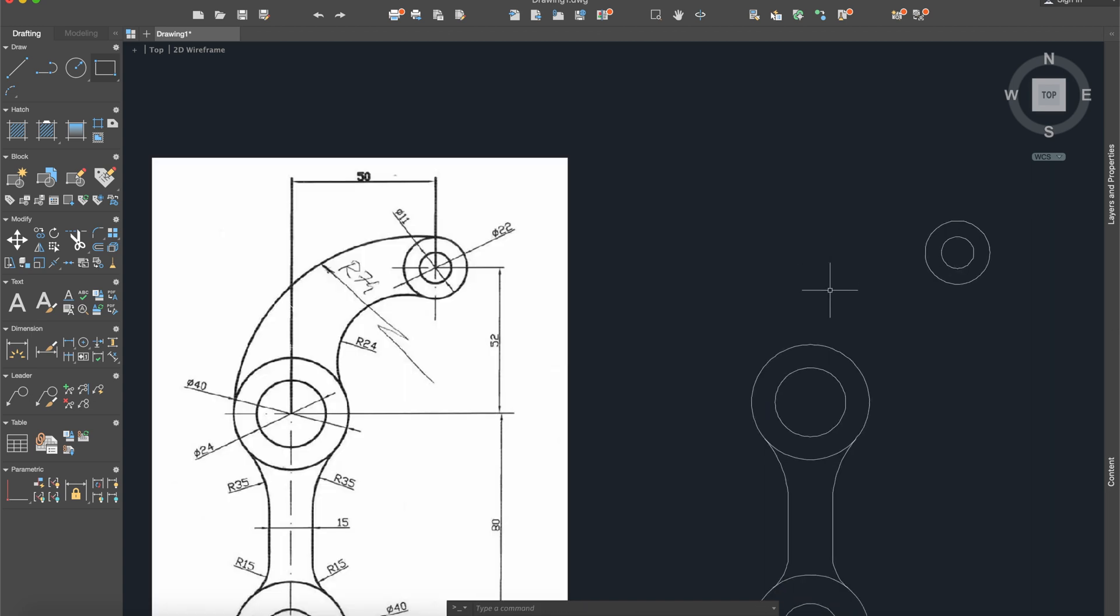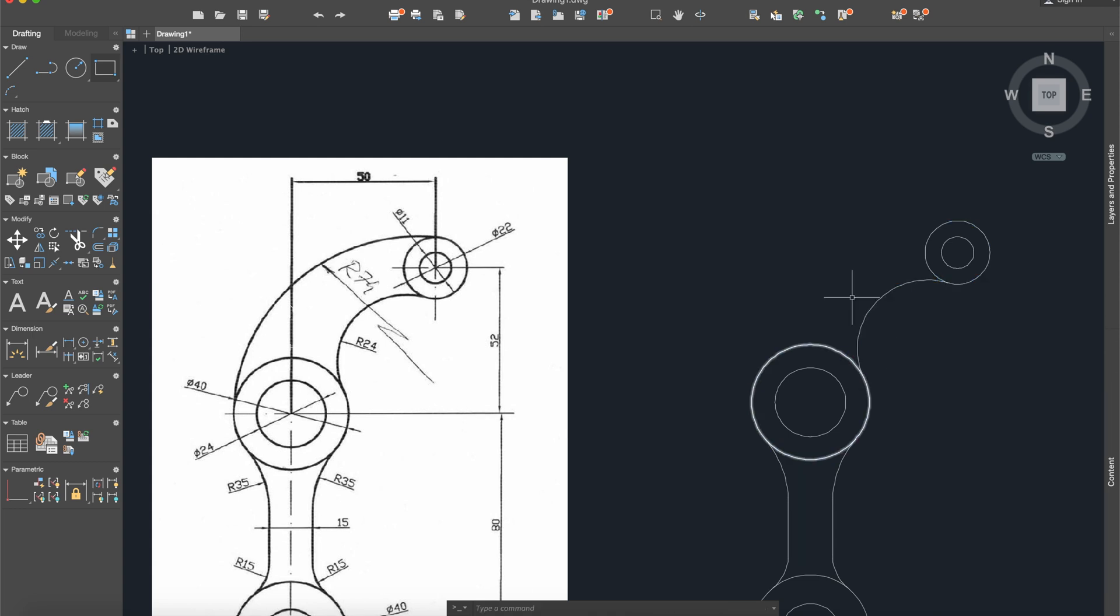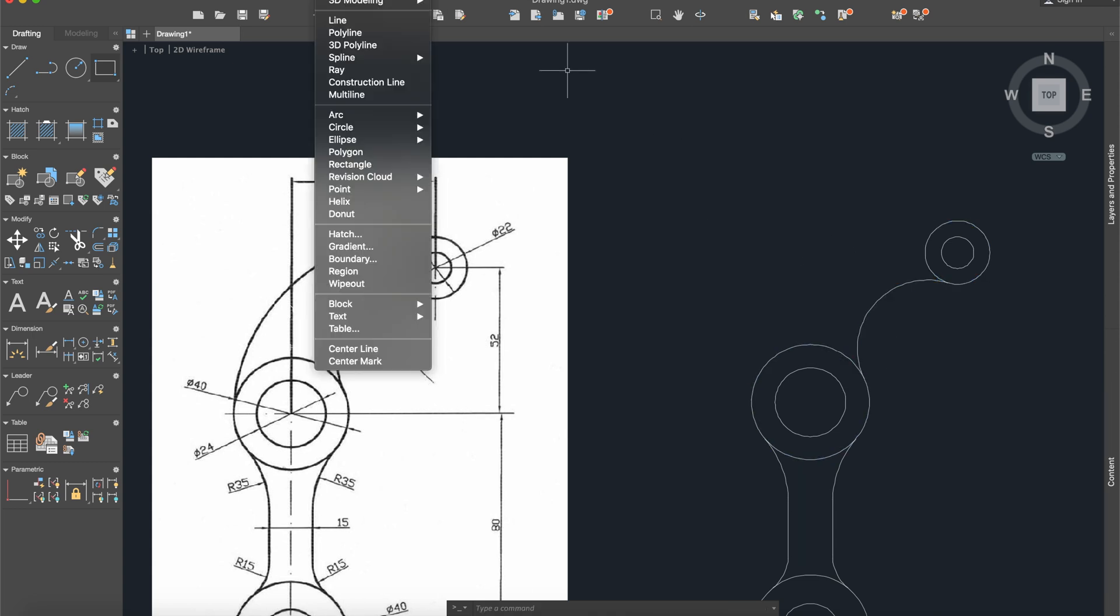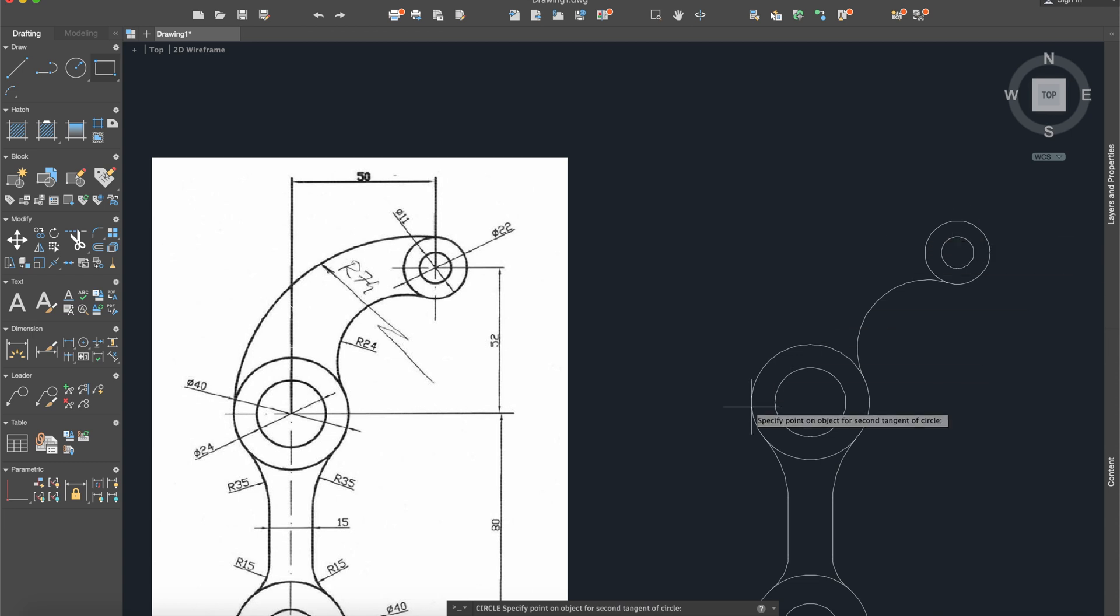And now I will use the fillet command again, radius 24, between these and these. And now I will use another command: draw circle tangent tangent tangent radius. I will select a part from here and a part from here, and the radius will be 74.